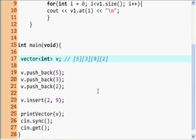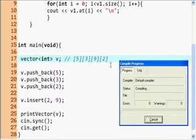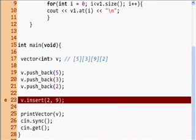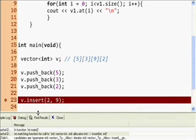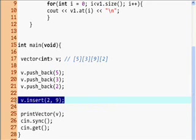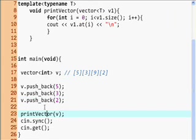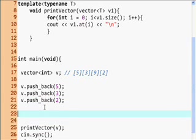So now when we print our vector, perhaps we should get 5, 3, 9, 2 or 5, 9, 2, 3 — or we get an error. Let's see... to insert we need an iterator. So let's talk about iterators, since the insert method wants us to give it an iterator.